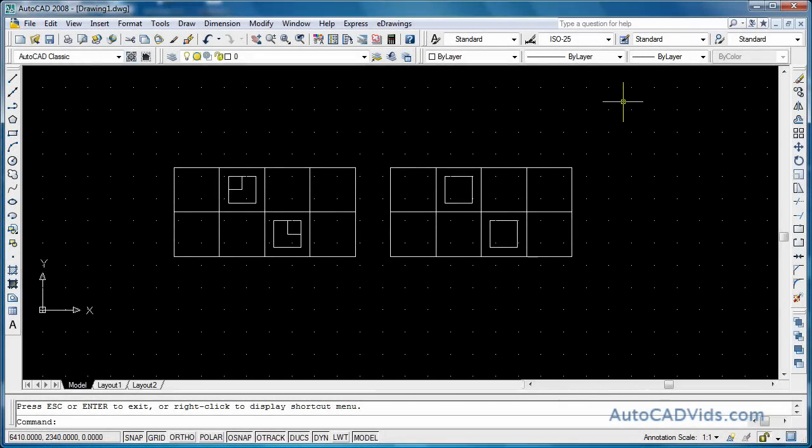Welcome everyone to the fourth tutorial in the AutoCAD Elite AutoCAD Secrets series. This tutorial is on dimensions.